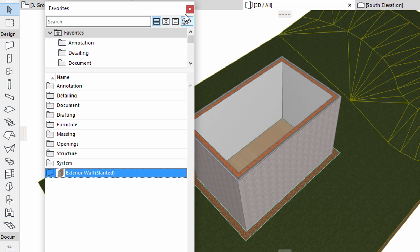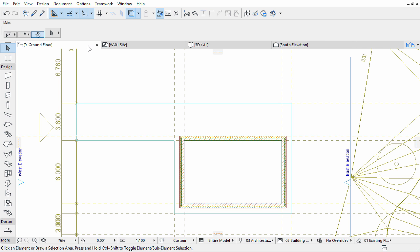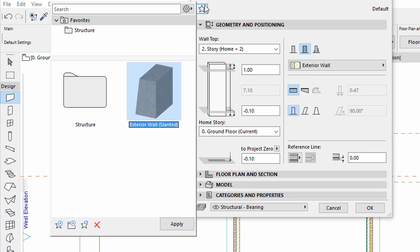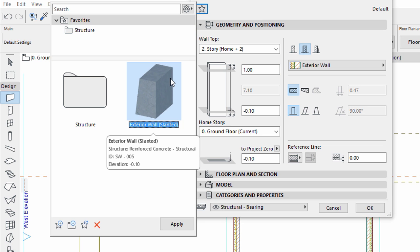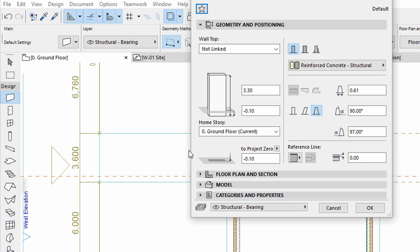Close the Favorites palette for now. Now we will create some additional walls. Open the ground floor from the project map of the pop-up navigator or simply from the tab bar. Open the wall settings dialog and display the geometry and positioning panel. Click on the Favorites button at the top, select exterior wall slanted from the list, and click Apply. Note that the parameter settings changed in the Settings dialog.